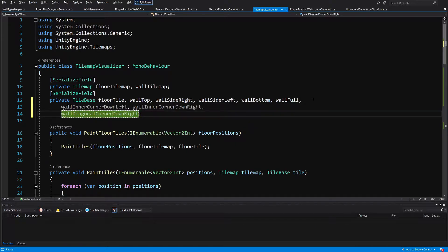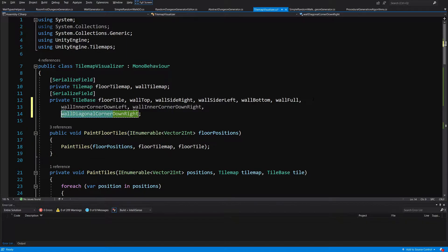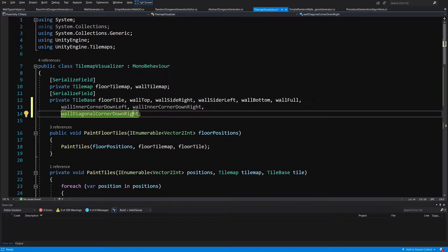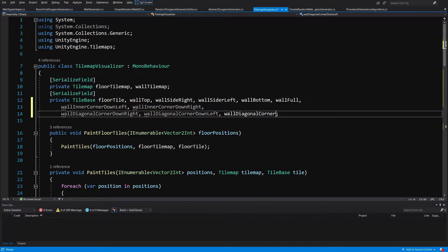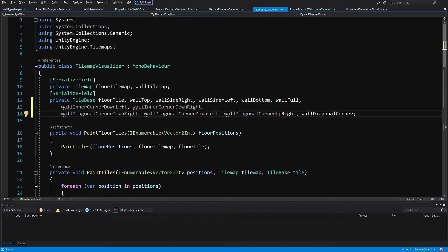Let's copy the first part - wall diagonal corner - and add the next ones: wall diagonal corner down left, wall diagonal corner up right, and wall diagonal corner up left. And this should be it, so let's save it.